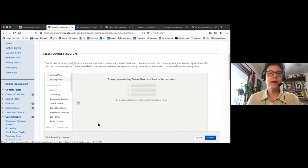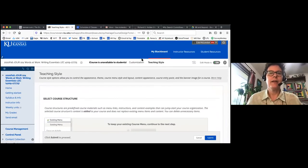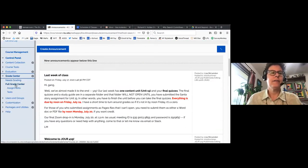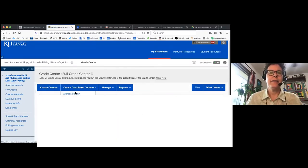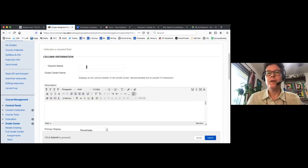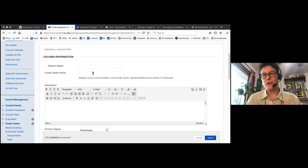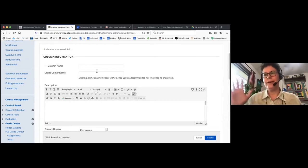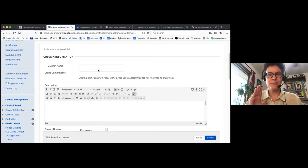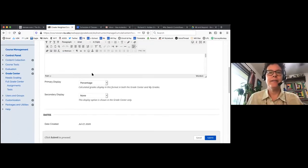To set up a weighted column: go to the Grade Center, then Full Grade Center, then Create Calculated Column, and select Weighted Column. Give it a name — I always call it something like 'Your Real Grade,' because Blackboard keeps these weird total-point columns that can confuse students. The nice thing about a weighted total is you'll have zero students asking 'what grade am I getting?' because it's right there. You can display just a percentage, which is what I usually do.